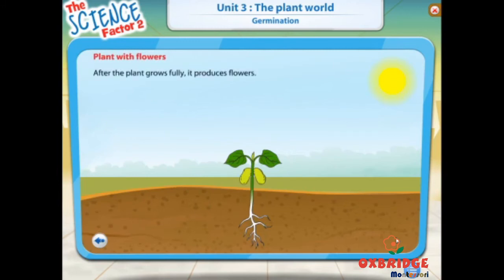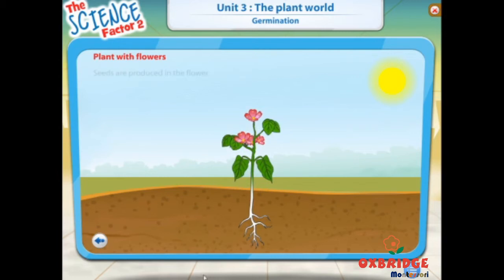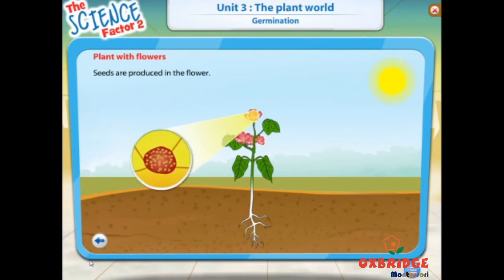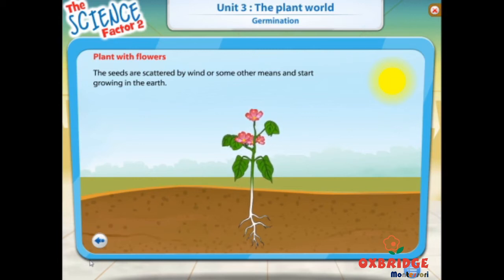When the plant has fully grown, it starts to produce flowers. Seeds are produced in the flower. The seeds are scattered by wind or some other means and start growing in the earth. Then the life cycle begins for new plants.